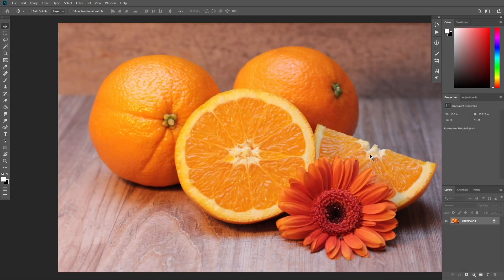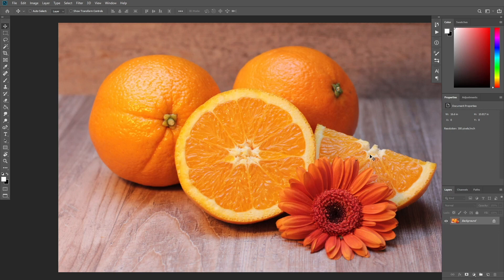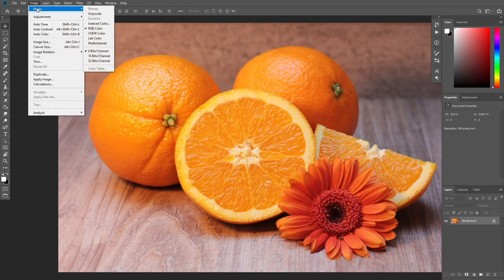First, open the photo that you want to work with. Before we get started, just check a couple of things. Your photo should be in RGB color mode, 8 bits per channel. To check this, go to Image Mode.